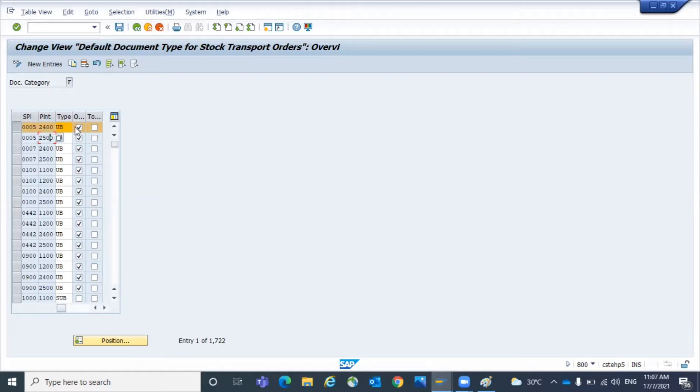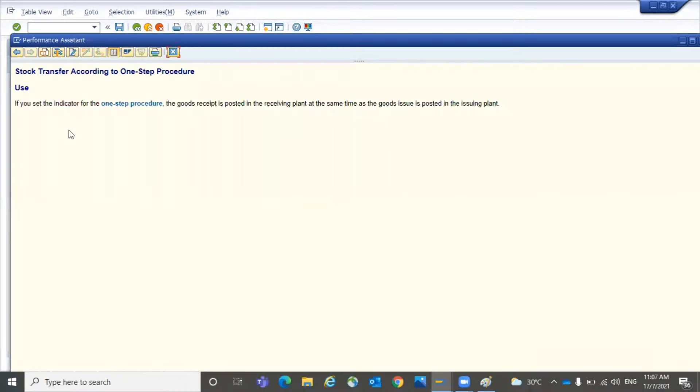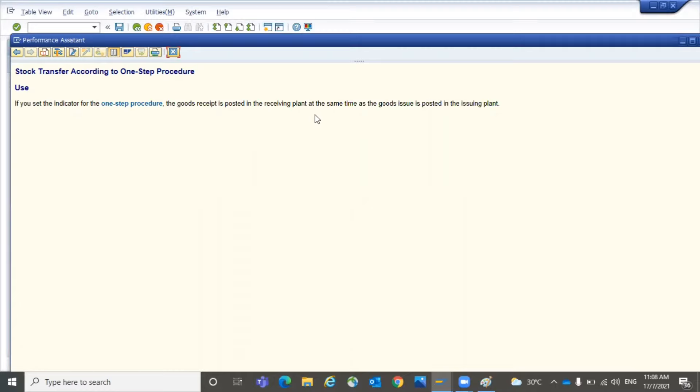So for this combination, whenever this supplying plant and receiving plant and this STO document type are in that line, and then here you can control whether one-step or two-step. For example, if you activate this checkbox, system will consider as a one-step. If you remove the checkbox, system will consider as a two-step. You can also click on F1 to read the details of that checkbox.